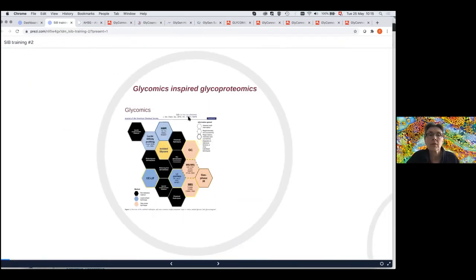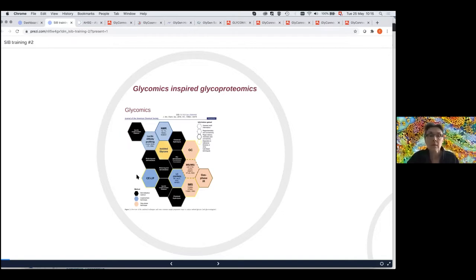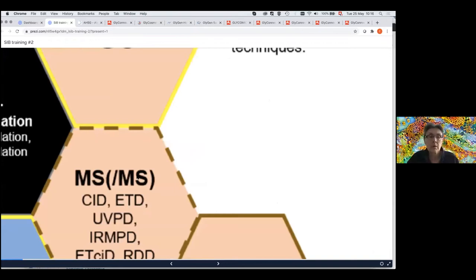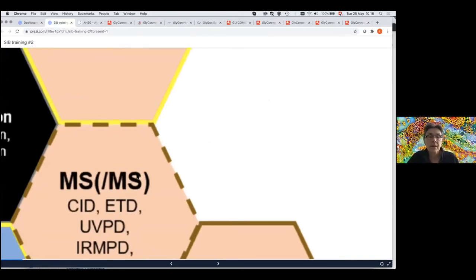There is a very good review that was published a long time ago on the very different methods that are used to actually analyze glycans. There is a real toolbox available to decipher the information in glycans, and of course the most common and widely used is mass spectrometry.